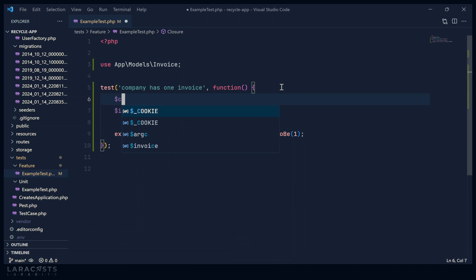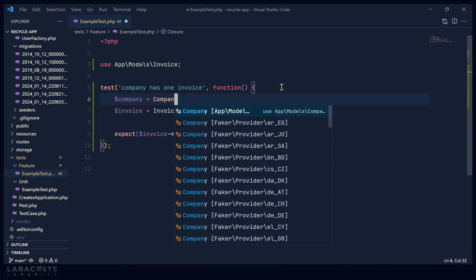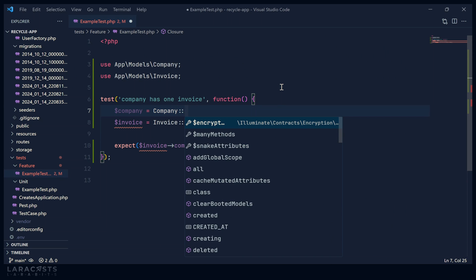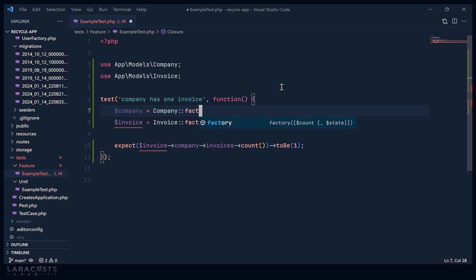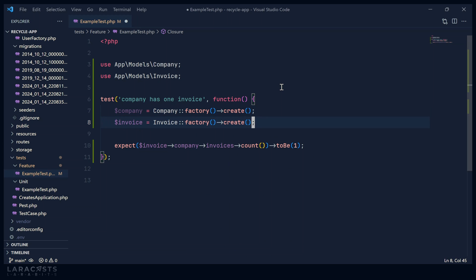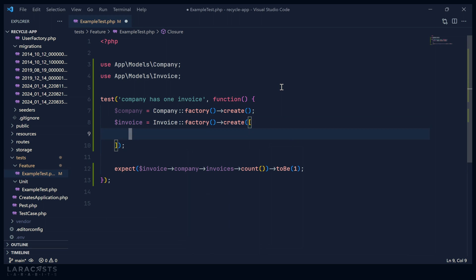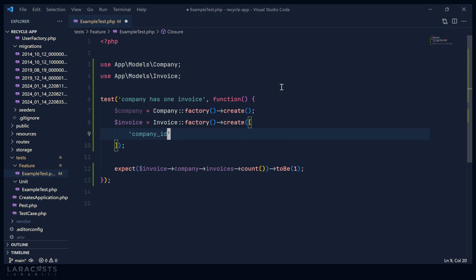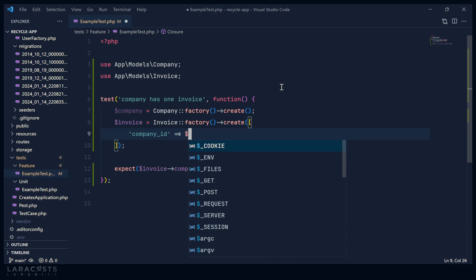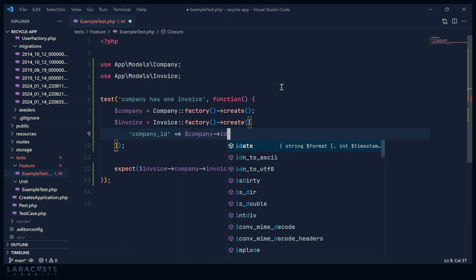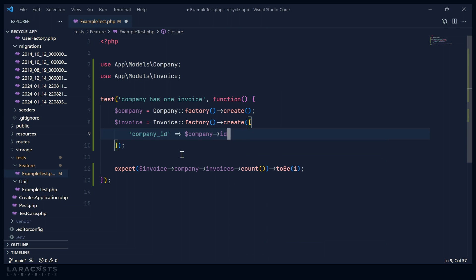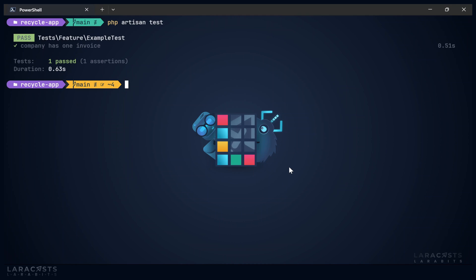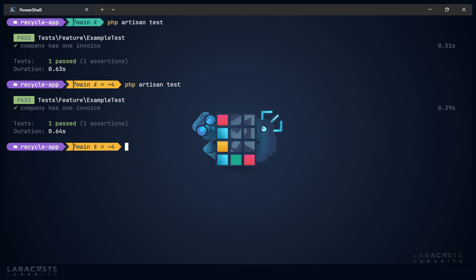So ideally, we would create our company first so that then we could set up the relationship between the company and the invoice. So let's start by creating that company. And then whenever we create the invoice, we could go ahead and set the company_id for the invoice is equal to the ID of our company. This is going to simplify the actual test so that we don't have to use the invoice to get to the company. Now we have the company. So we can run that test again and that should pass as well. It does.